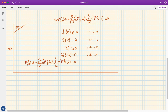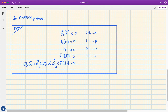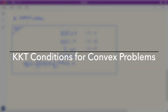For any optimization problem with differentiable objective and constraint functions for which strong duality holds, any pair of primal optimal x* and dual optimal λ* and μ* must satisfy the KKT conditions. This makes the KKT conditions necessary for optimality in the general case.